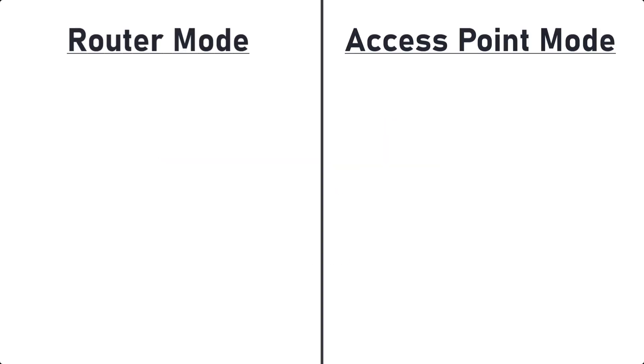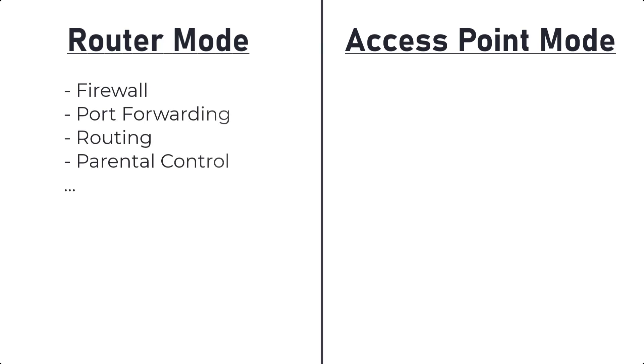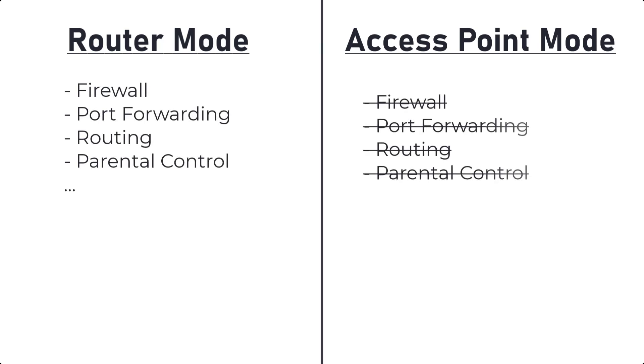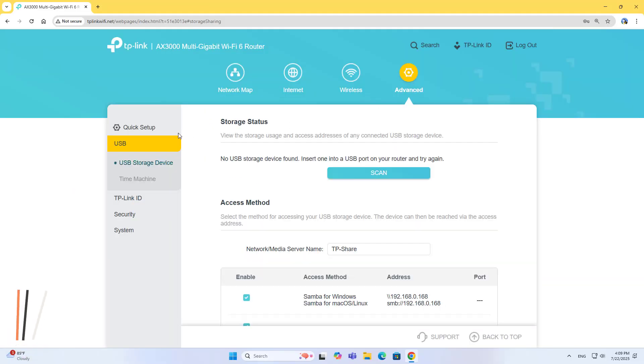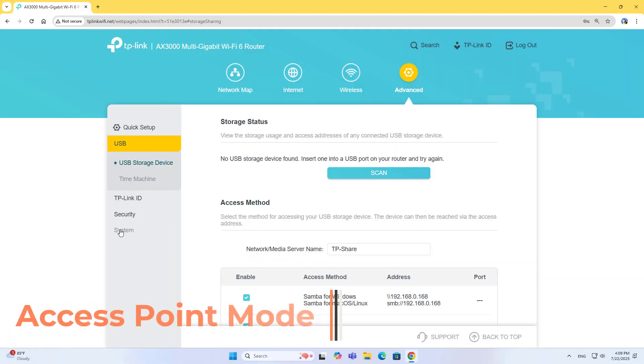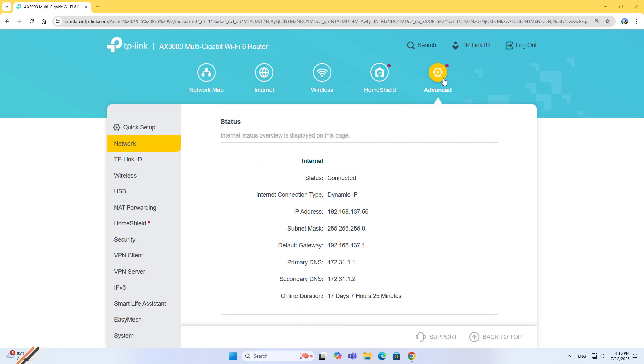Routers have many powerful features such as routing, port forwarding, parental controls and more. You don't see those features on access points. But because of that, access points operate more stably and are easier to manage.